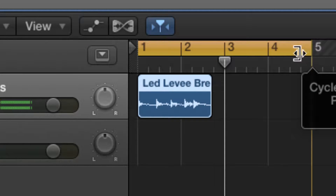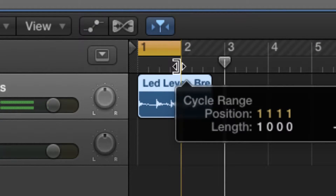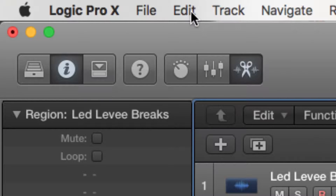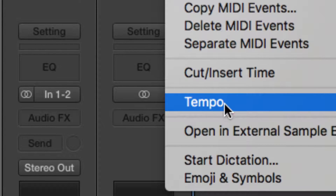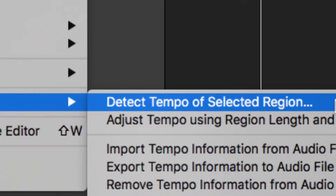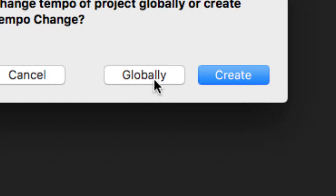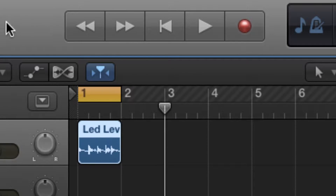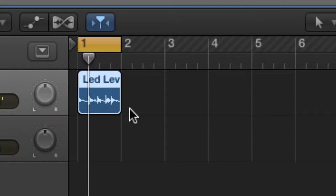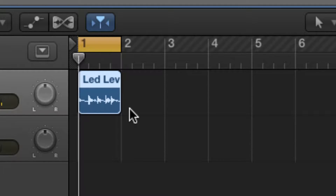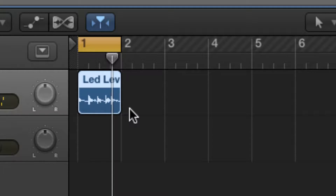So now we select one bar and we're going to want to calculate the tempo of this track. We set the cycle range with the locators to one bar, then go to Edit > Tempo > Adjust Tempo Using Region Length and Locators. We're going to do that globally. And there we go — the tempo is now calculated.